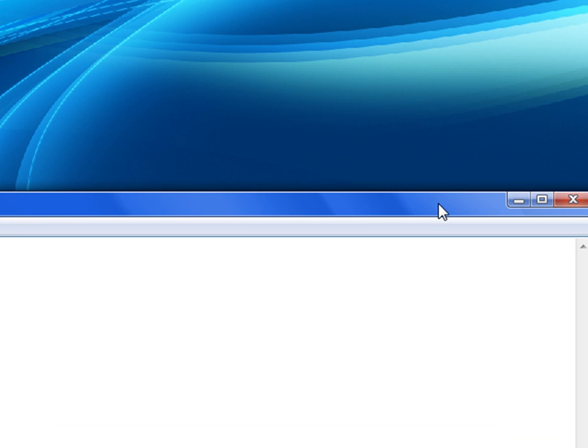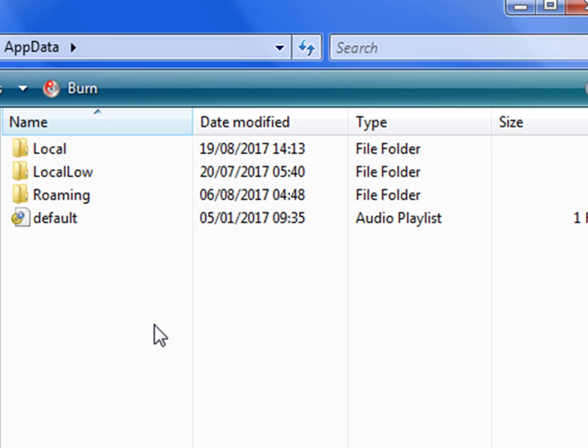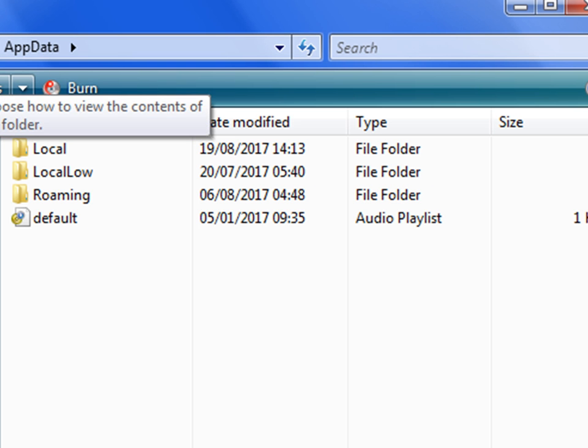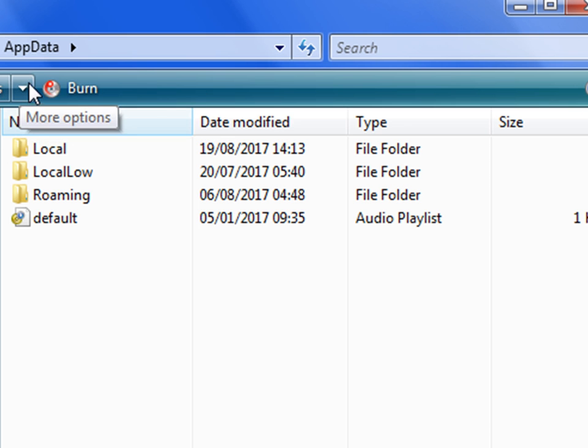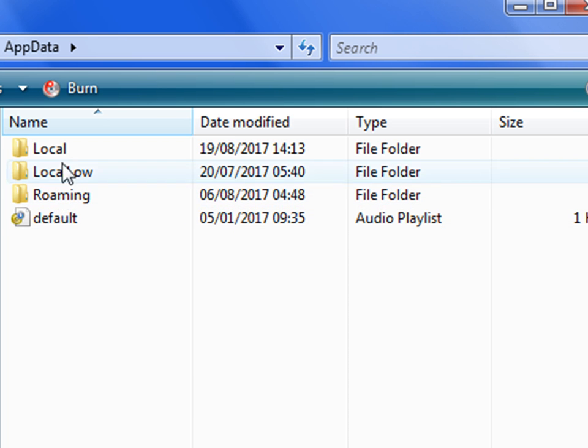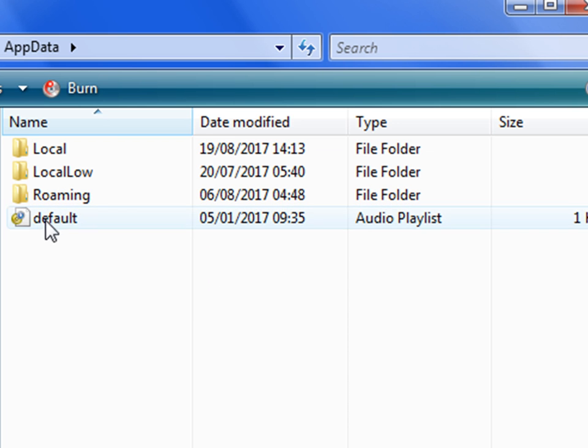You might be presented with a folder or a folder might open called Roaming. If that's the case, if you're presented with the Roaming folder you just need to click on highlights the folder called AppData which should be in the column to the left hand side. I'm not going to go over to the left hand side for privacy reasons because I've got stuff installed there that is private to me. But basically you need to be at AppData. Once you're in AppData you should see these three folders and possibly this default file.